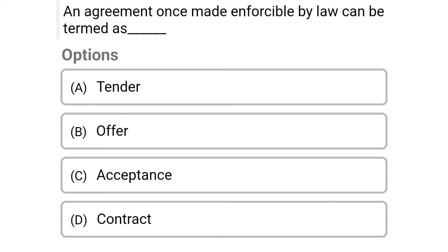So the first question: an agreement once made enforceable by law can be termed as — option A tender, option B offer, option C acceptance, option D contract. So the correct answer is option D contract.